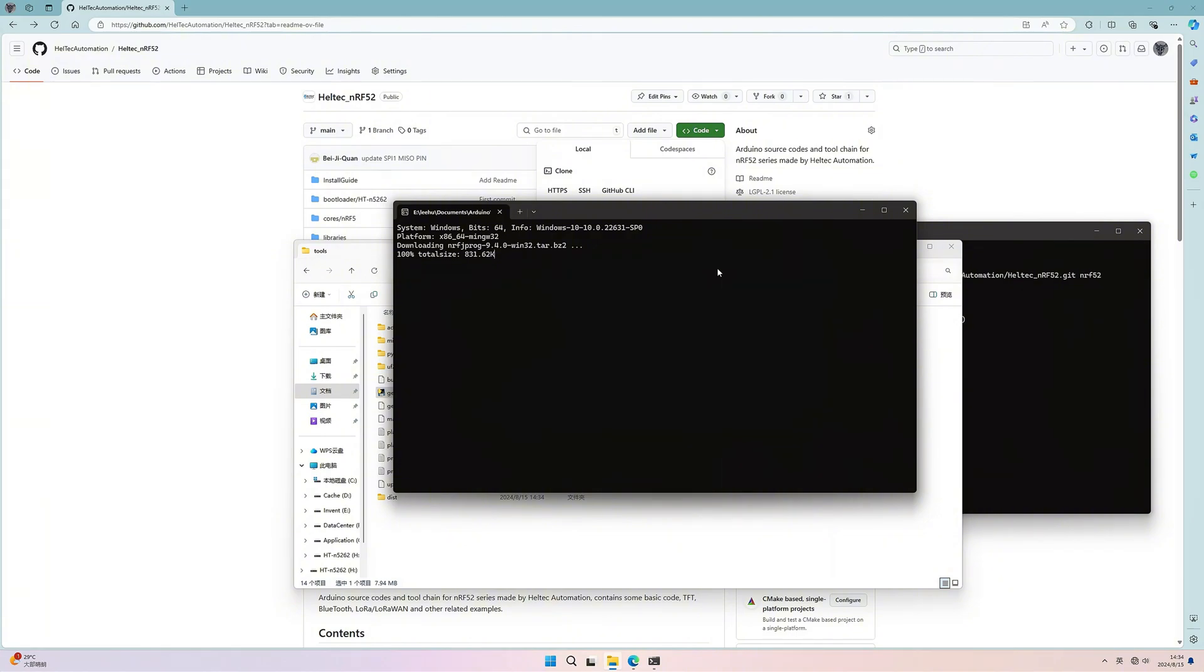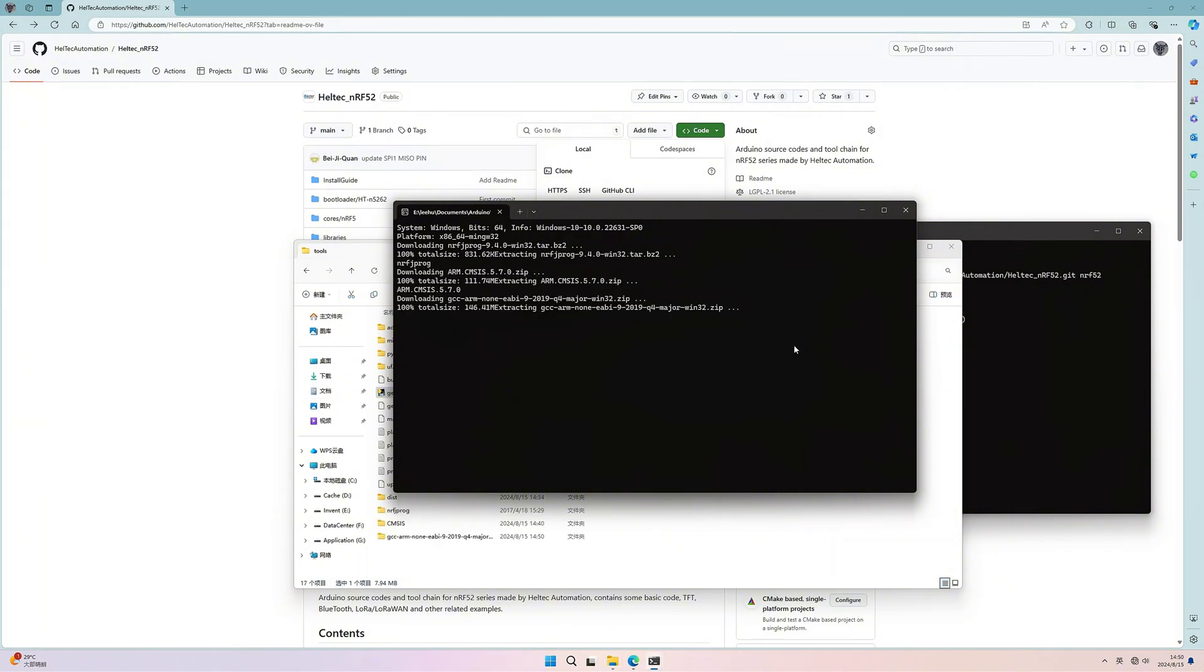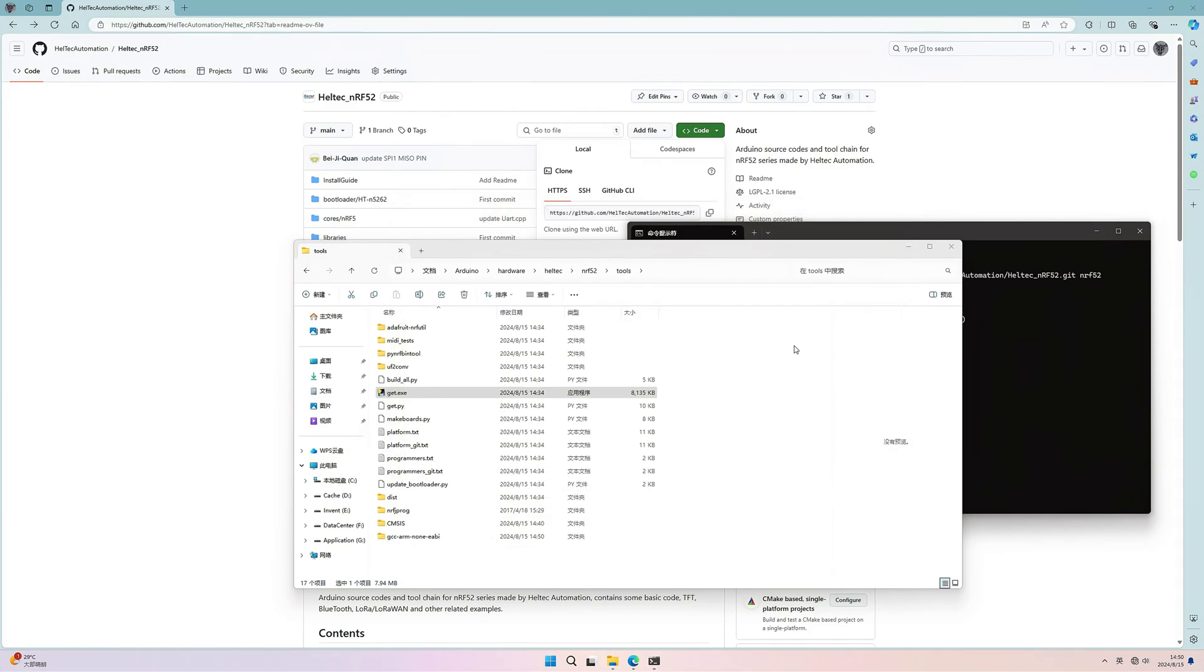After download, the window will close automatically. And finally, we are done with the development environment.